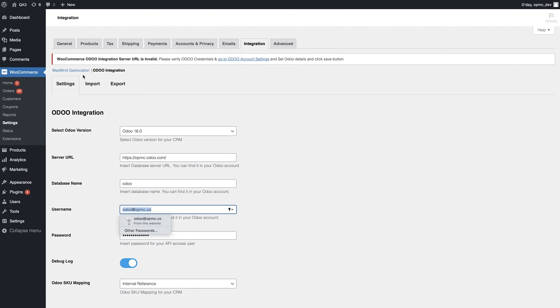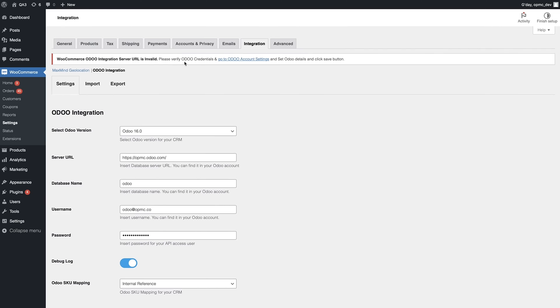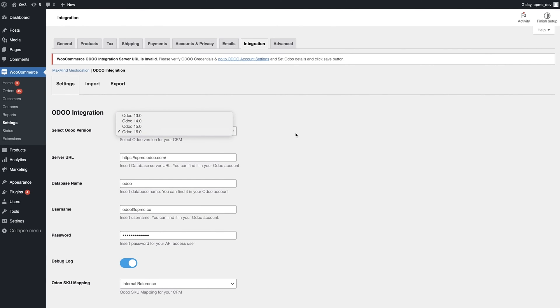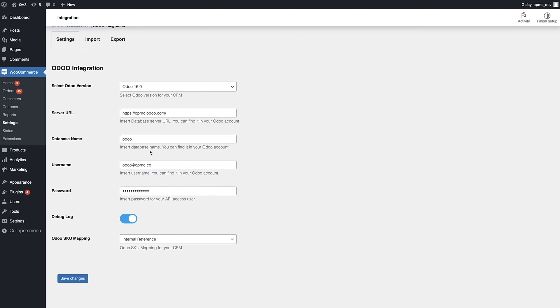You'll see immediately at the top here, it says that the integration server URL is invalid. That's because I've put pretend information into this form, so it will tell you straight away whether your credentials are incorrect or not, which helps a lot in problem solving. The plugin supports Odoo versions 13 through 16 at the time of making this video, so you select which version you have, because some people do have older versions. Then you can select a server URL for your database, database name, username, and password. This is the basic settings tab.